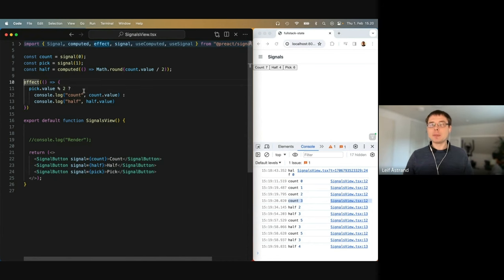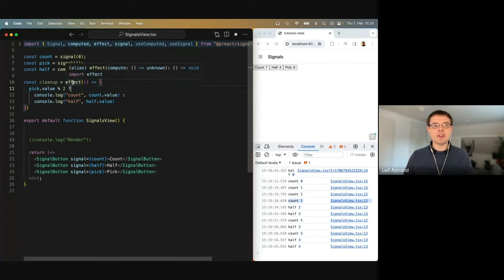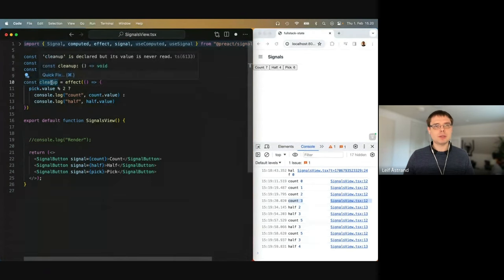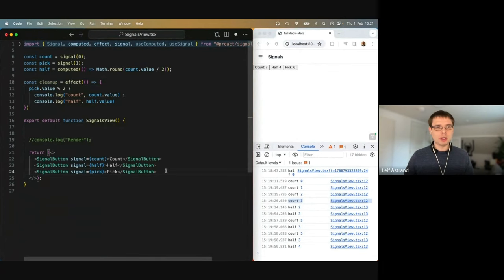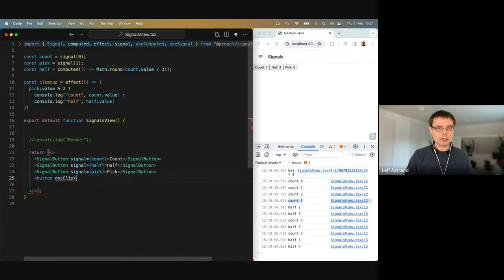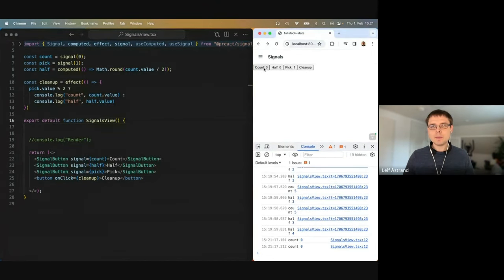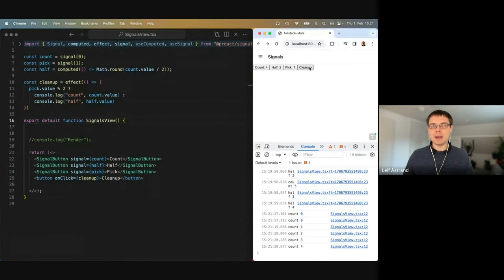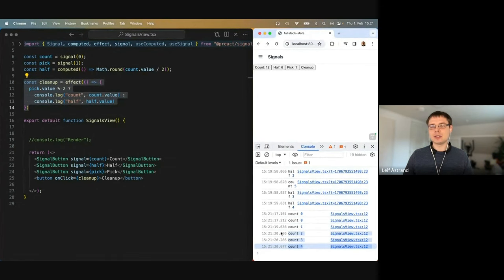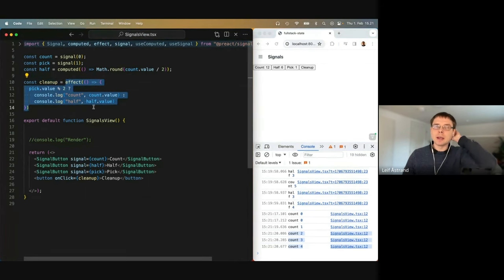In some cases you still want to explicitly clean up. The effect returns a callback — a cleanup function. For instance, I create a button whose onClick calls cleanup. Now when I click the button it logs, but when I click cleanup, it cancels this effect. It's no longer active, which means no matter how many times I click count, it doesn't log anything more because this effect has been cleaned up.